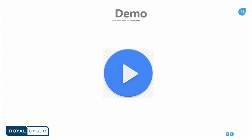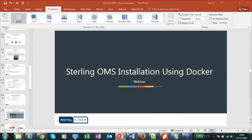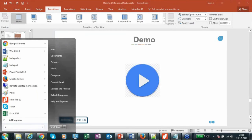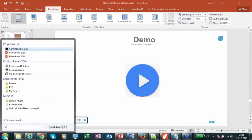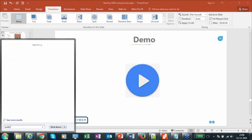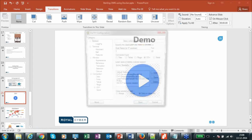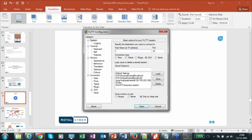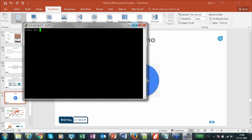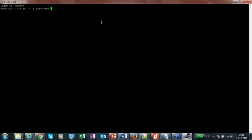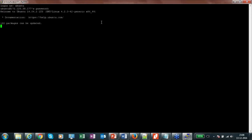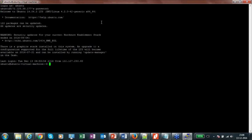Let's start this setup. For this webinar, we installed Sterling Order Management System using Docker inside an Ubuntu system. Let me access that system. Now I am in the Ubuntu box — this is the Docker host, and in this box we have installed Docker.